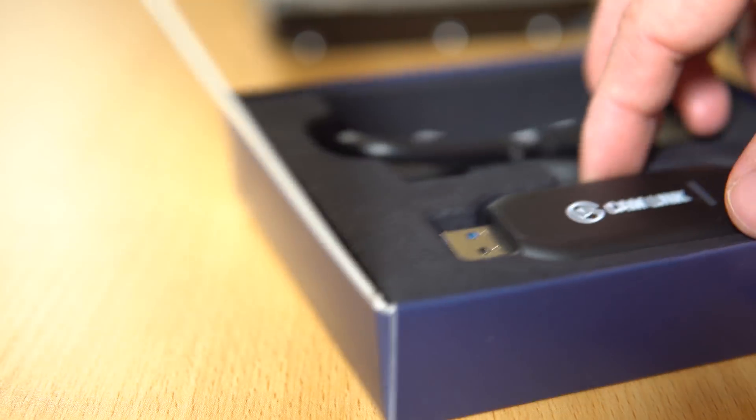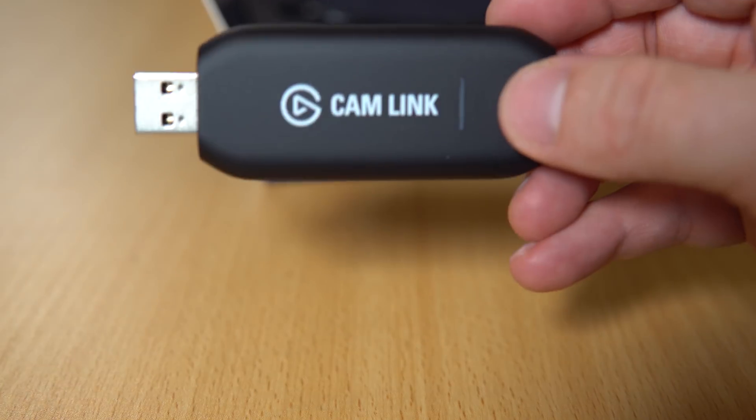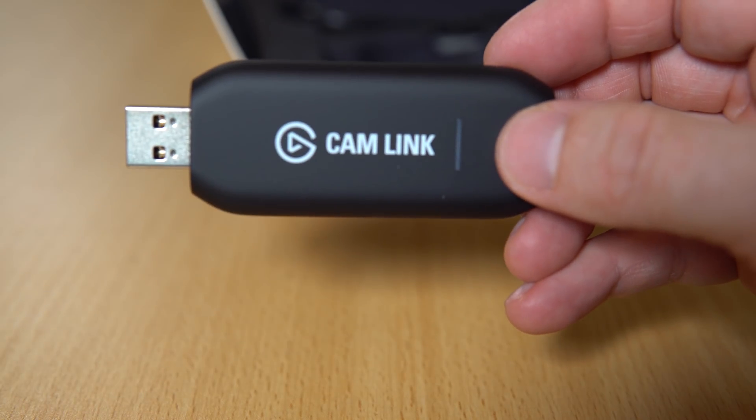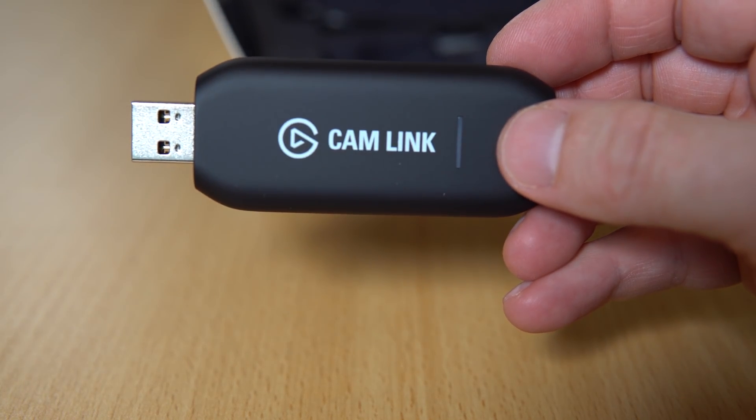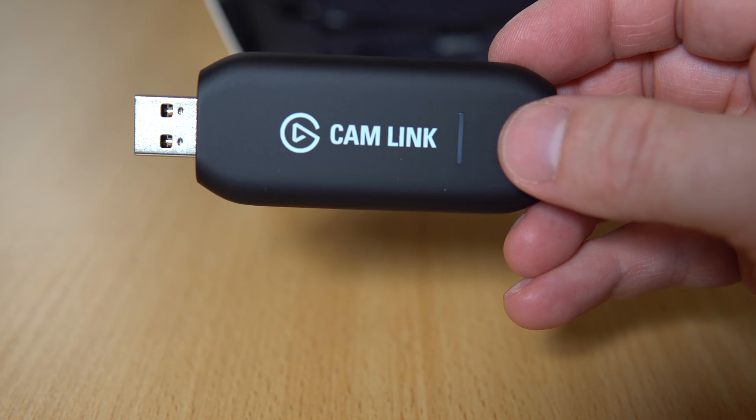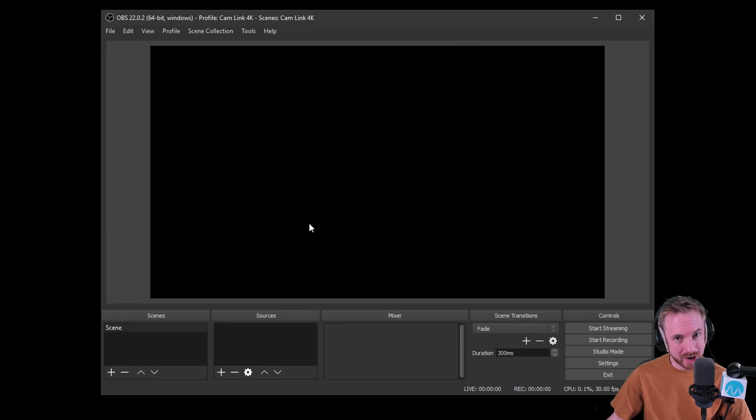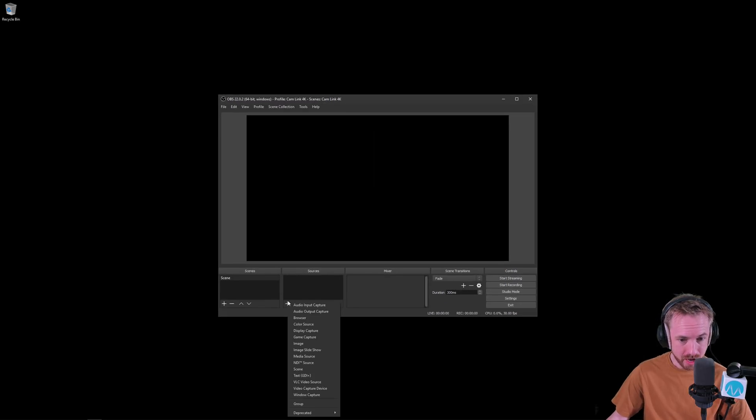And it basically sticks straight into your computer, takes an HDMI cable from your camera. And yes, you can go straight to the internet with OBS Studio, Wirecast, or whatever you like. In this case, I'm going to show you how to set up the Elgato Cam Link with 4K support inside OBS Studio.